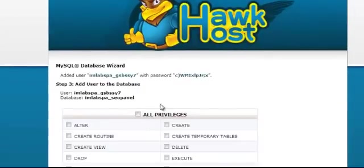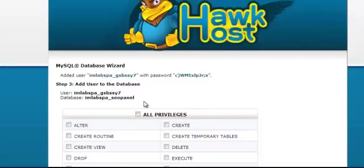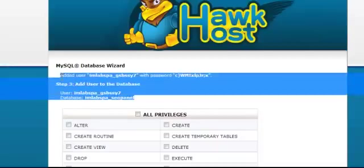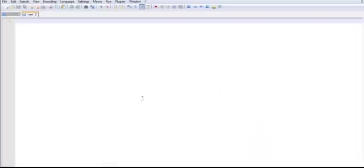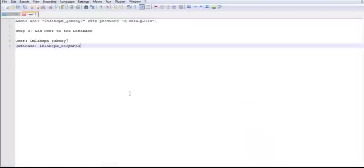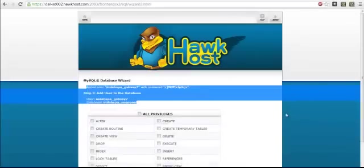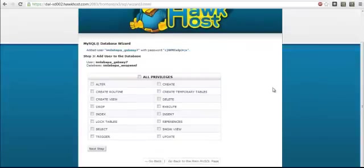Your database name, user, and password has been created, so go ahead and copy this information to a text editor. The reason why you're copying this is because you need it shortly. Select all privileges and then click next step.